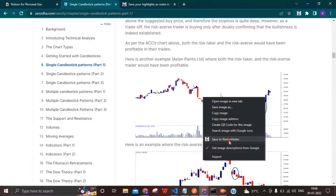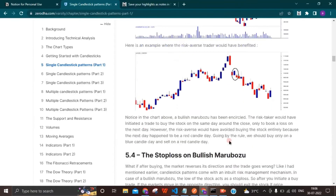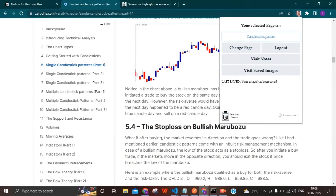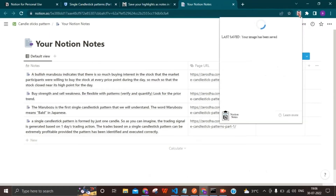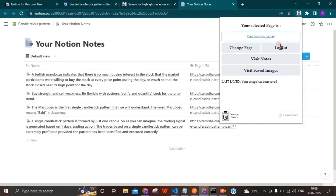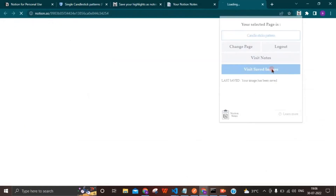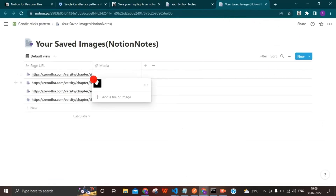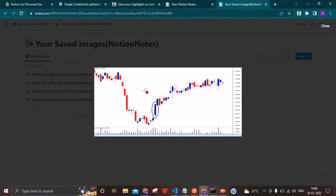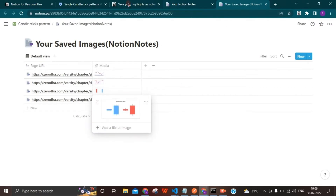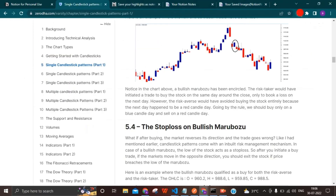After opening the extension, the user can see two options: 'Visit Notes' if some notes are saved on that page, and 'Visit Saved Images' if images are saved. Clicking on 'Visit Notes' takes you to the notes page, and clicking on 'Visit Saved Images' lets you view the saved images along with the URL.